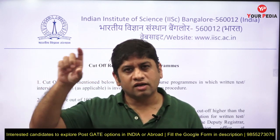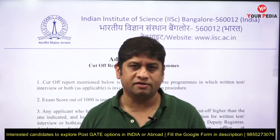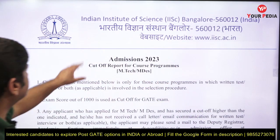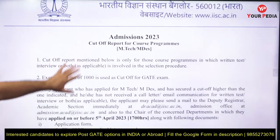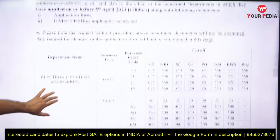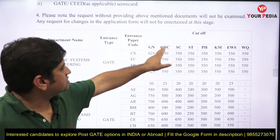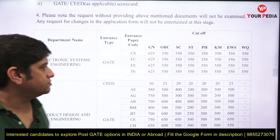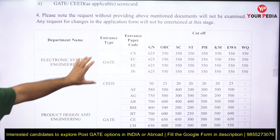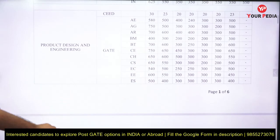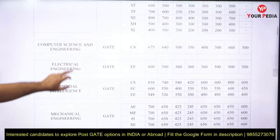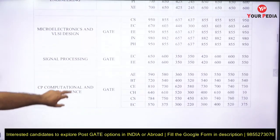Now, last year the cutoff for the same department was shown on the IISc website as 690. This year it was 375. Let me show you something. This is IISc's cutoff data for various MTech courses. I'll give you the example of the OBC column — the second column — and the entrance paper with which the candidate appeared.